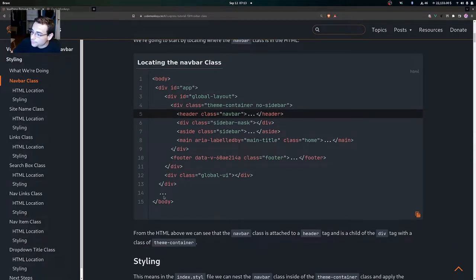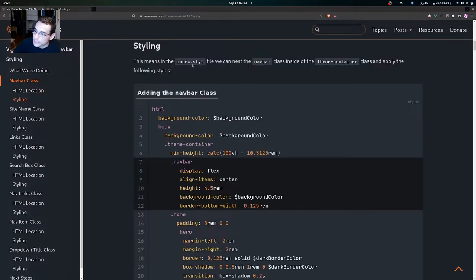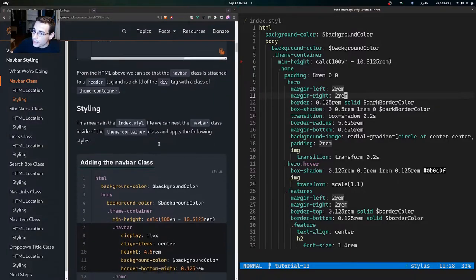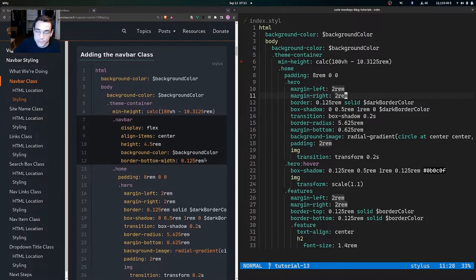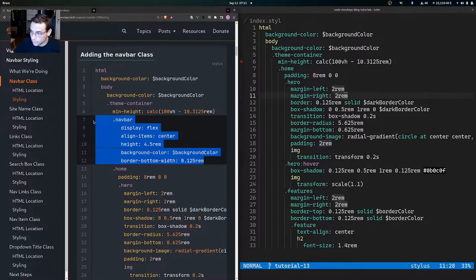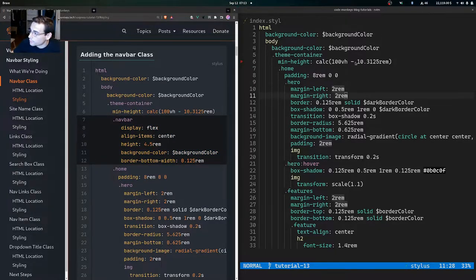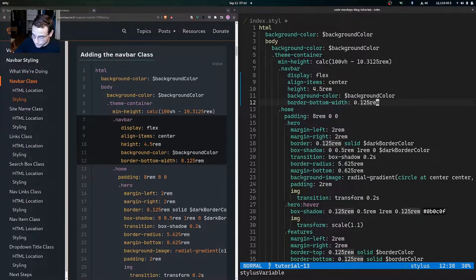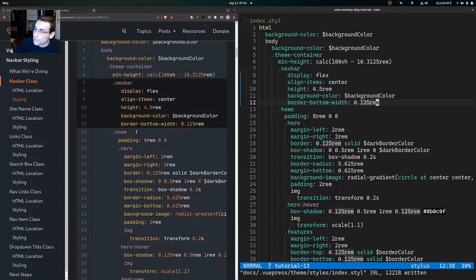From the HTML above we can see that the navbar class is attached to a header tag and is a child of the div tag with a class of theme-container. This means in the index.style file we can nest the navbar class inside of the theme-container class and apply the following styles. Let me copy this styling and come over to the theme-container and paste in the styles, then save the file.